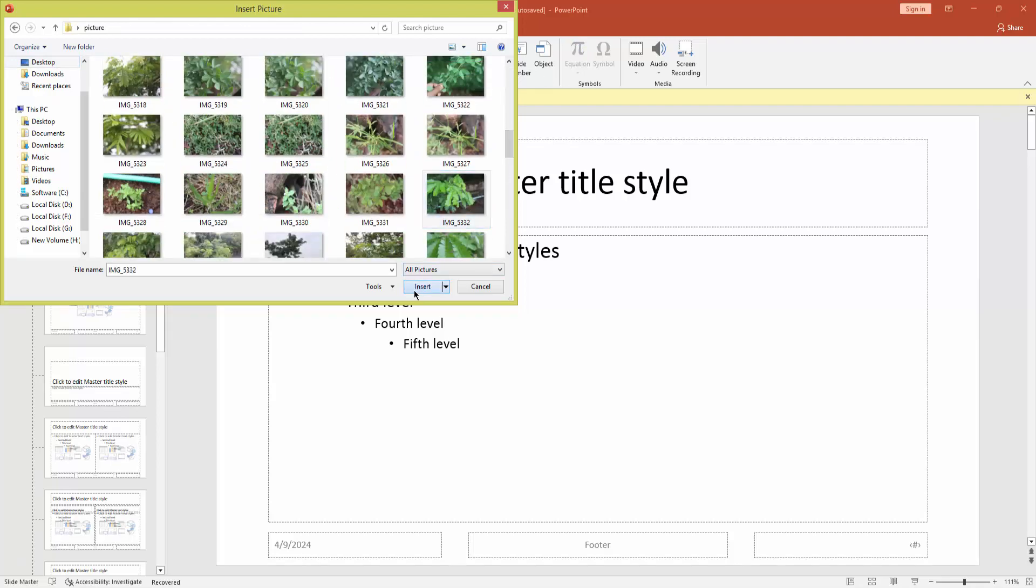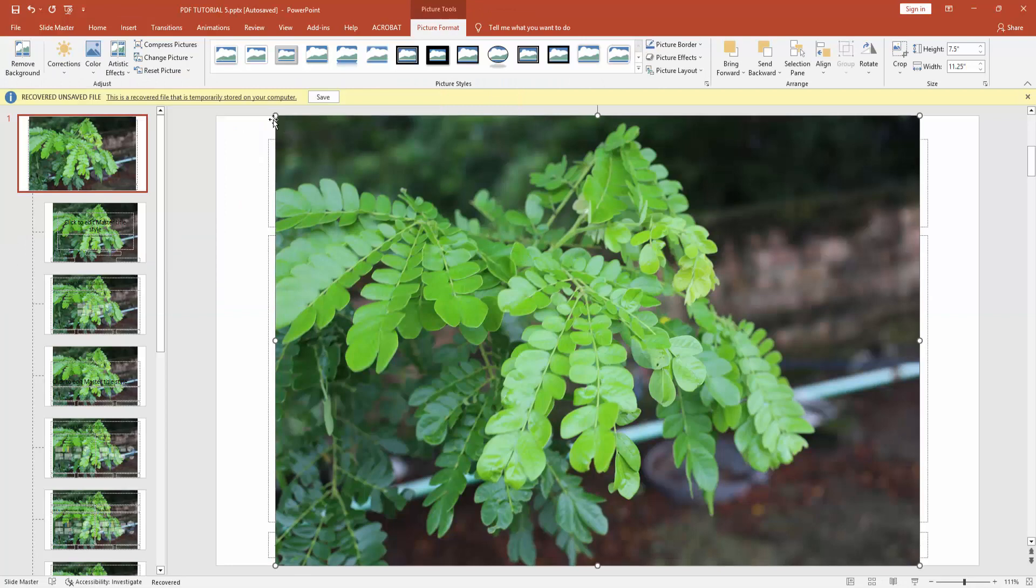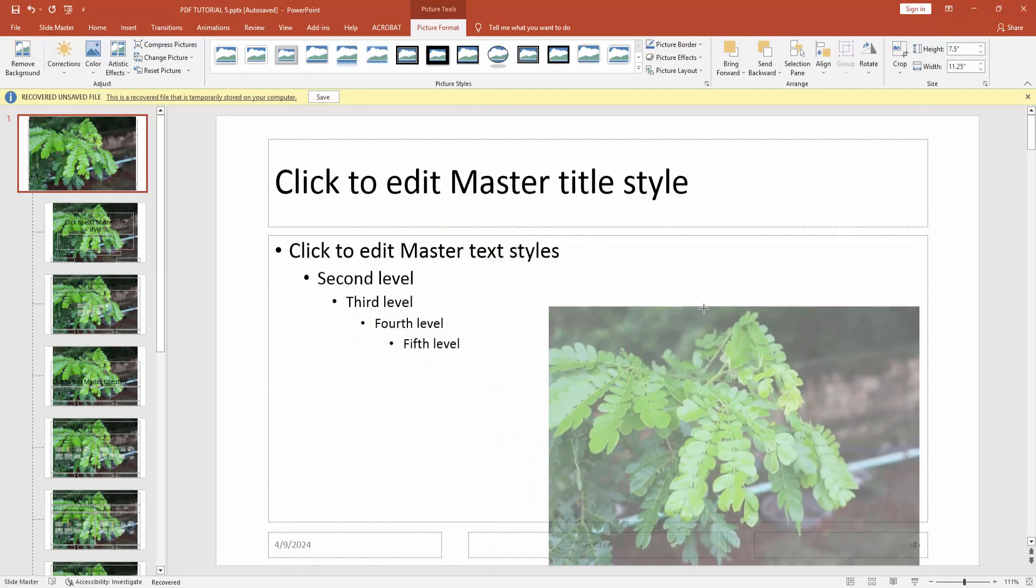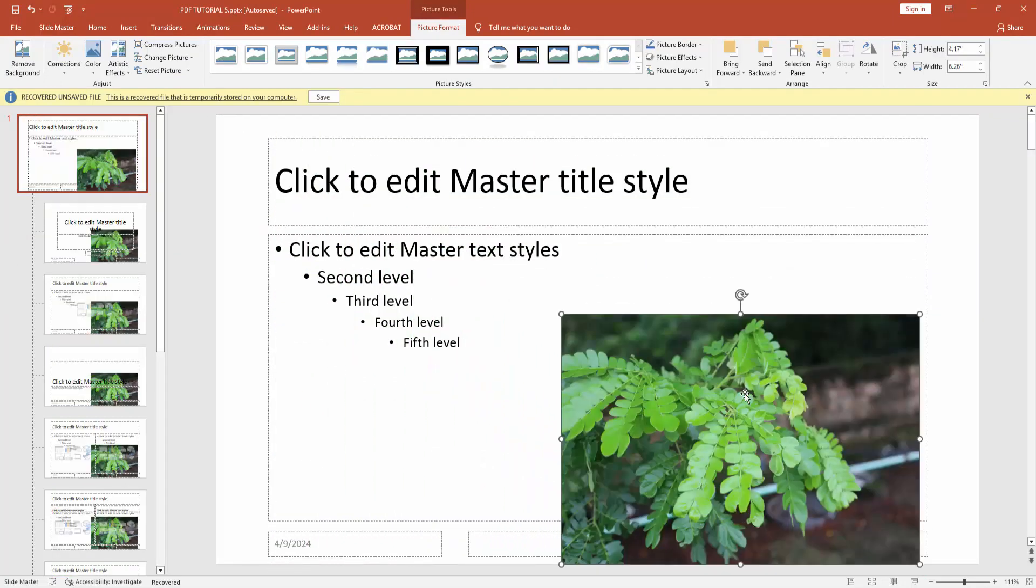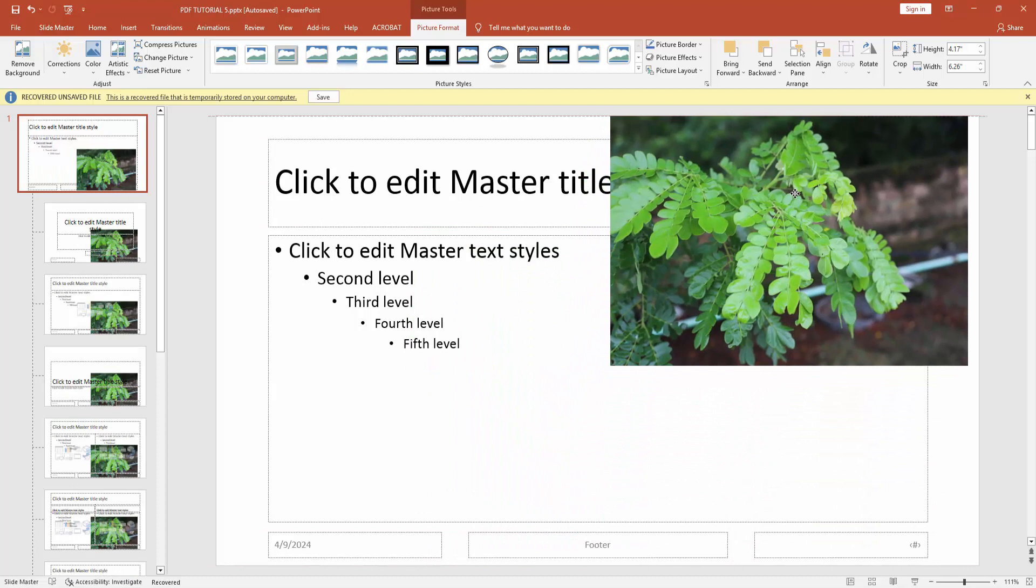Now resize this picture and make it corner of slide.